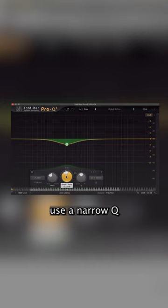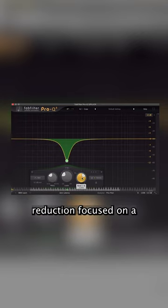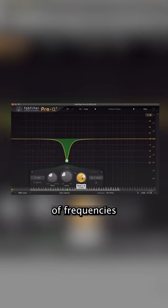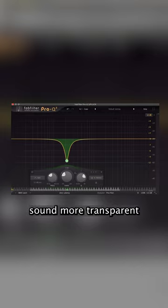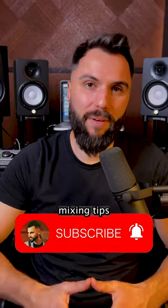Opposite of that, use a narrow Q when cutting. This will keep your reduction focused on a more limited number of frequencies and generally sound more transparent.